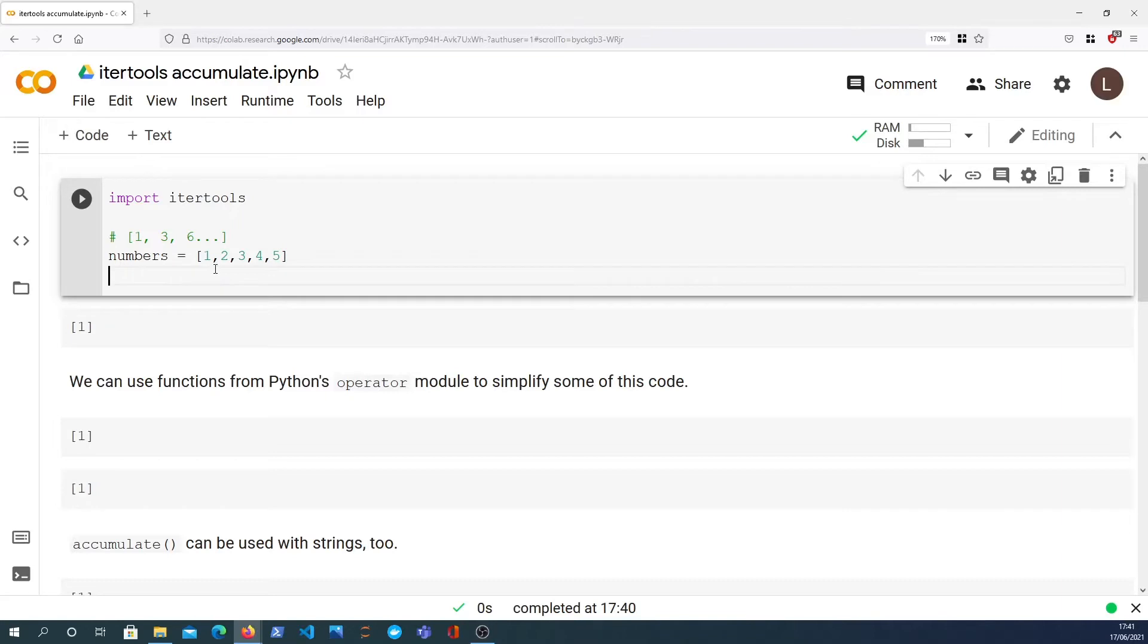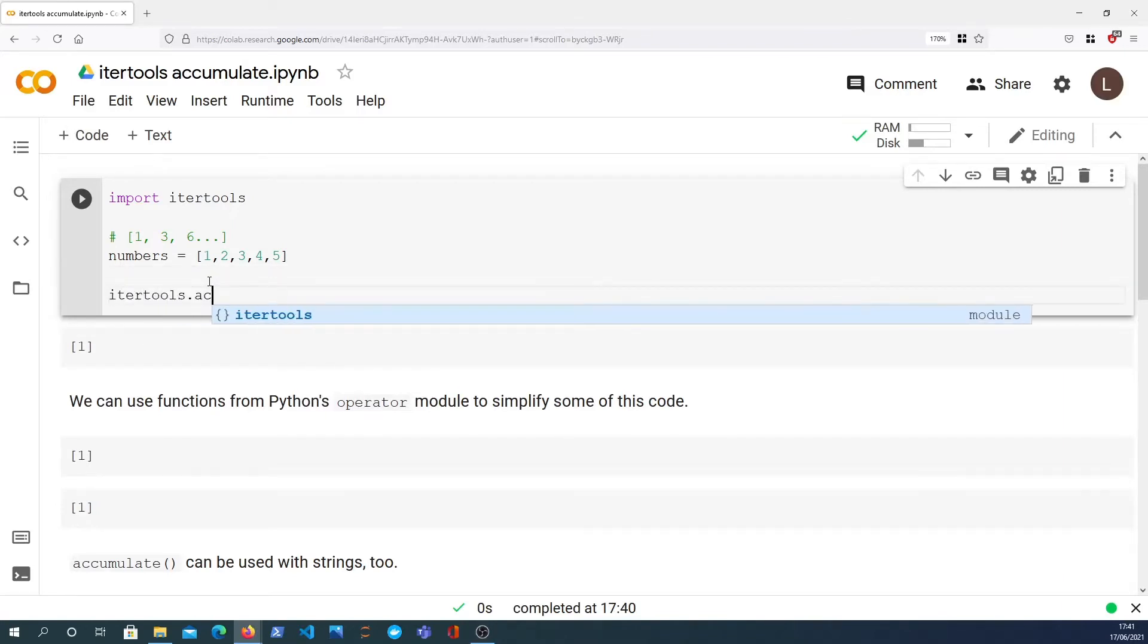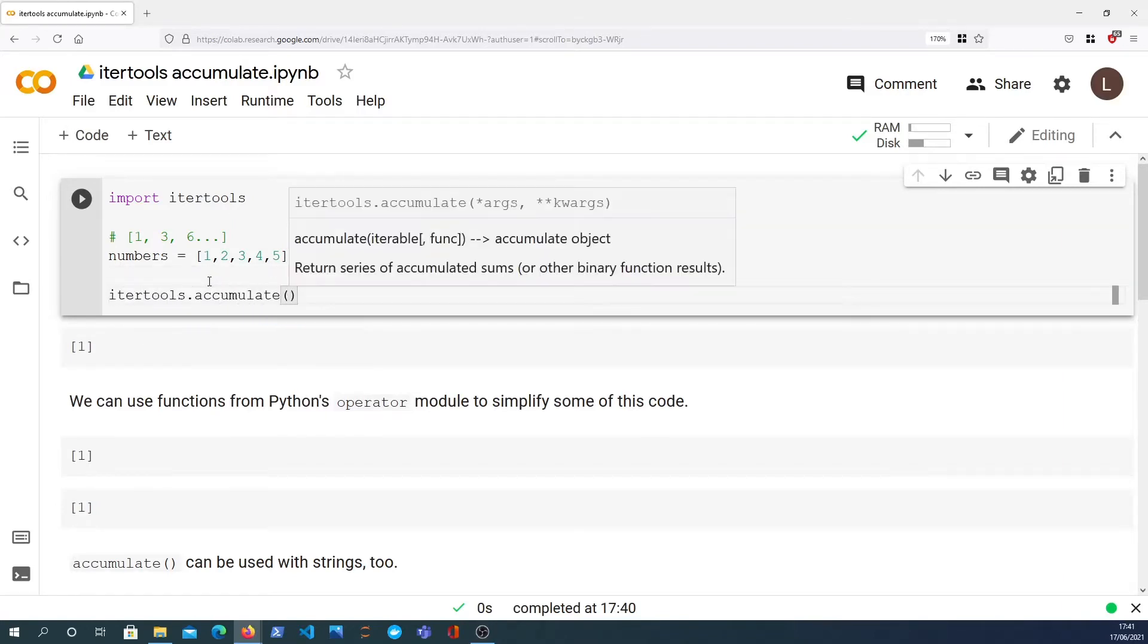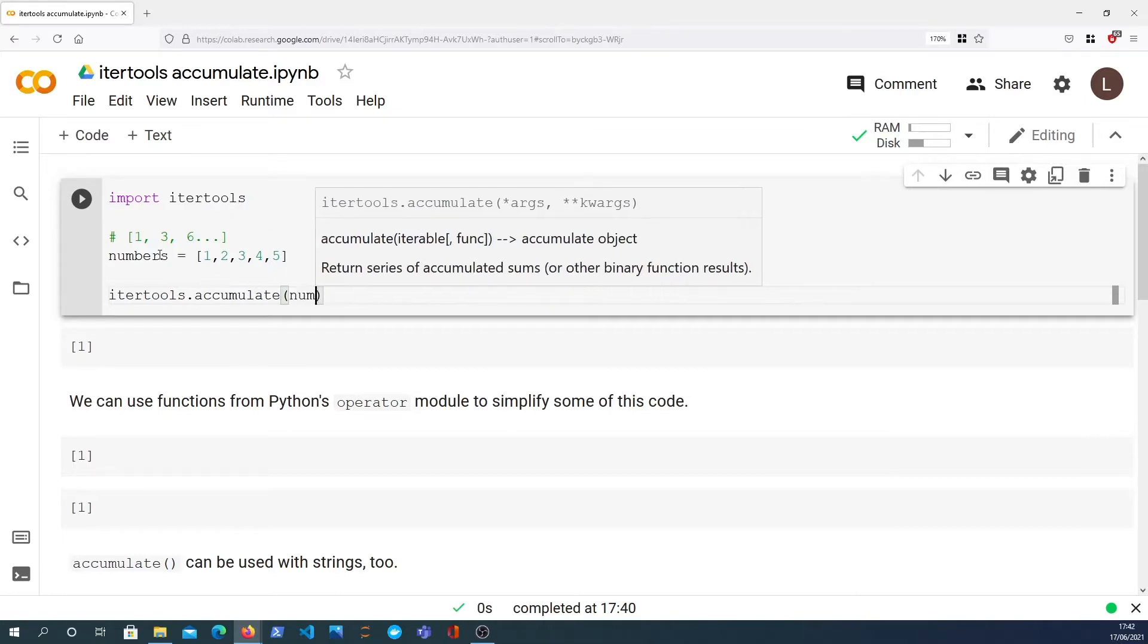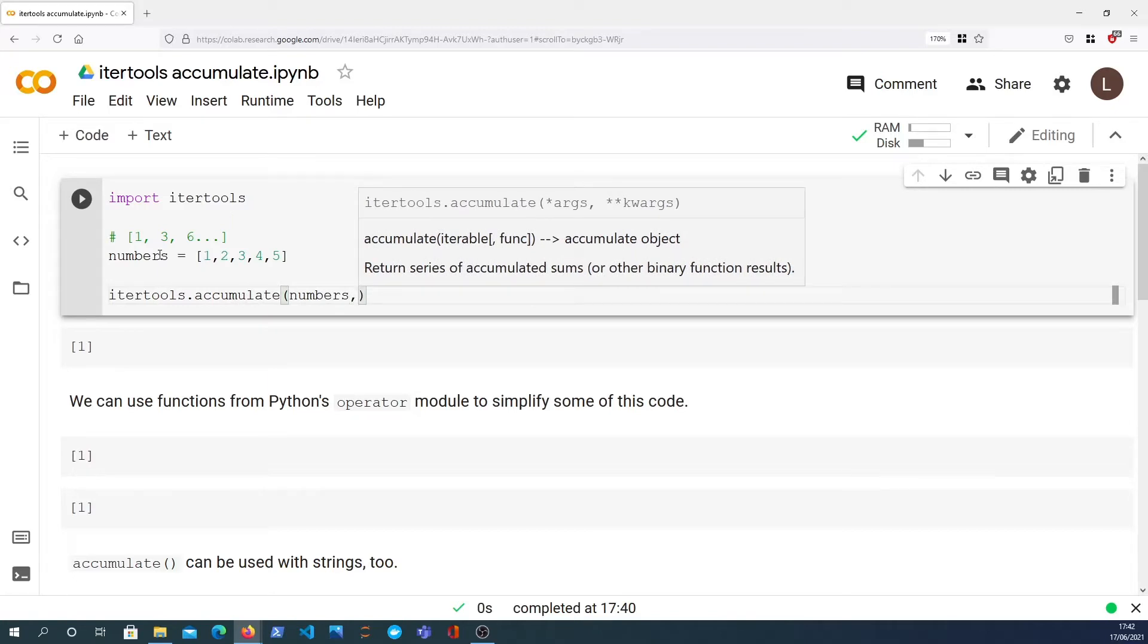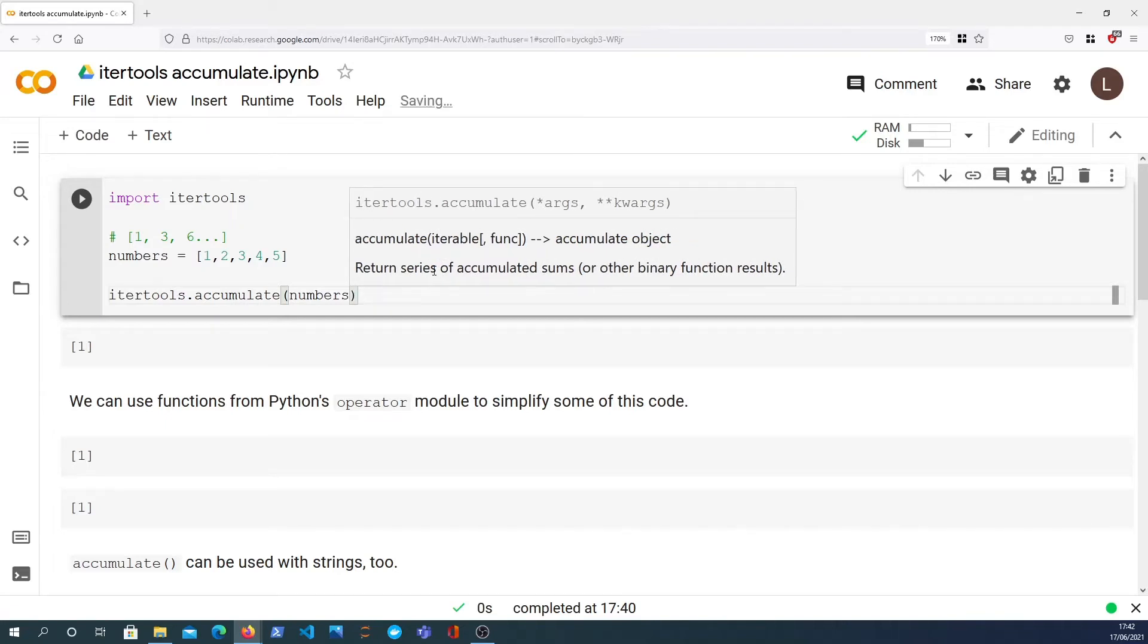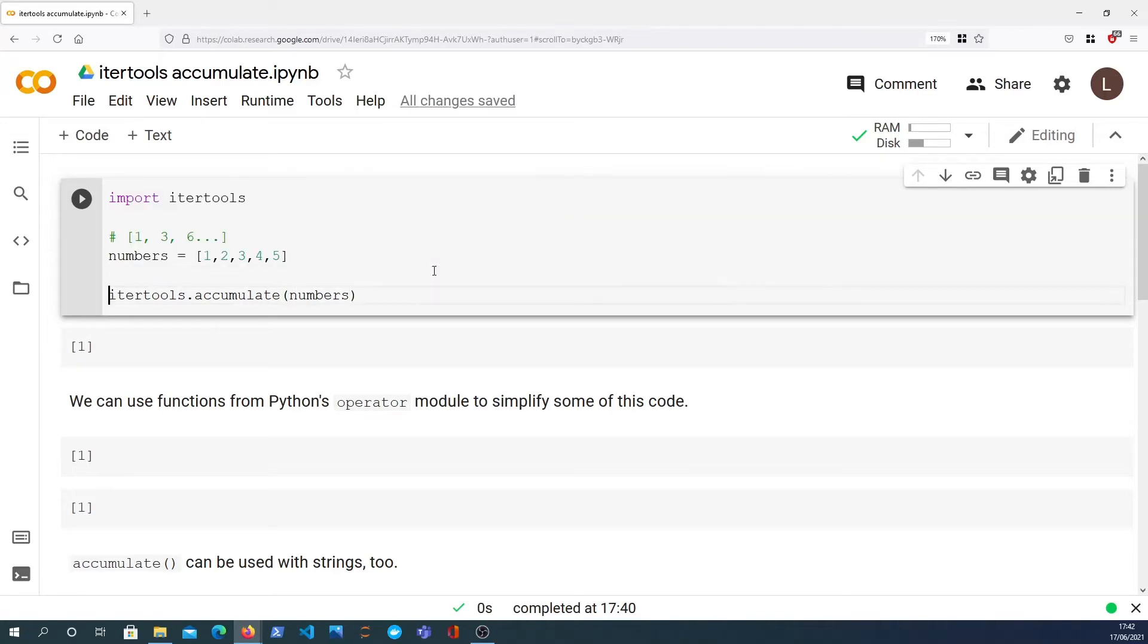The accumulate function takes in two arguments. First argument is your iterable, as you can see here, which in this case is the numbers list in Python. The second argument is a function which returns the series of accumulated results.